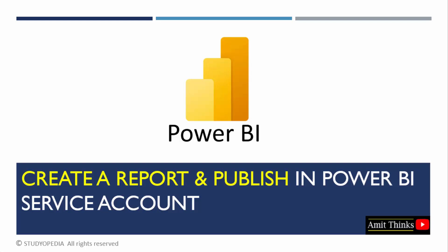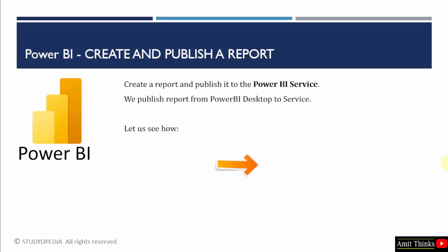In this lesson, we will see how we can create and publish a report in Power BI. For that we will be using Power BI service. So the report will be published from your Power BI desktop to Power BI service. Create a report and publish it to the Power BI service. We will publish a report from the desktop to service.